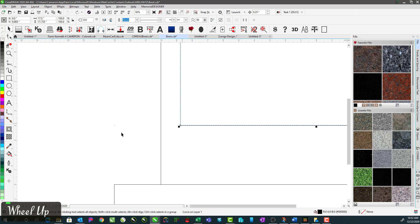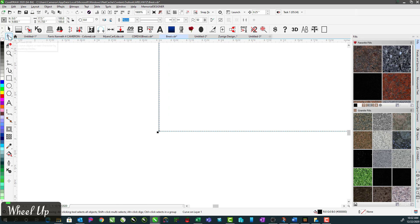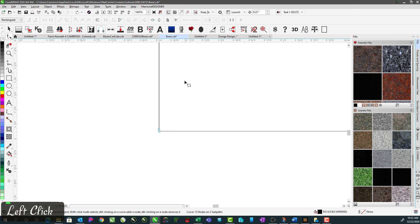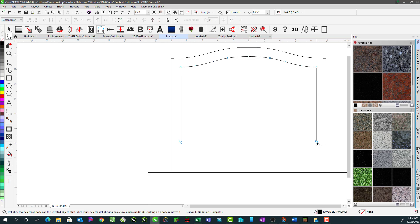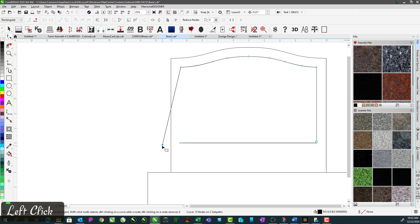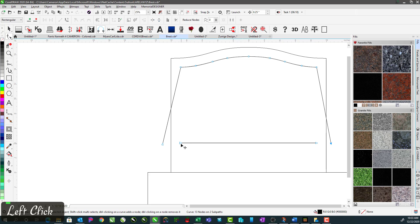If you zoom in and switch to your shape tool, you'll see arrows as opposed to squares. The rest of your nodes are squares whereas these are arrows. If you've got arrows pointing in two opposite directions, what that signifies is the direction the curve is running. This one shows the curve running in one direction — if you're cutting it, that's the direction it would cut — and then you've got a secondary line running in the other direction. The arrows are your end points or beginning points.